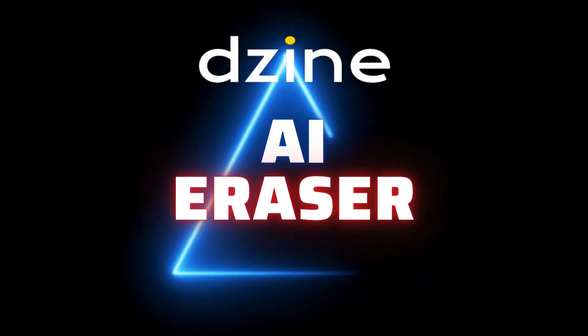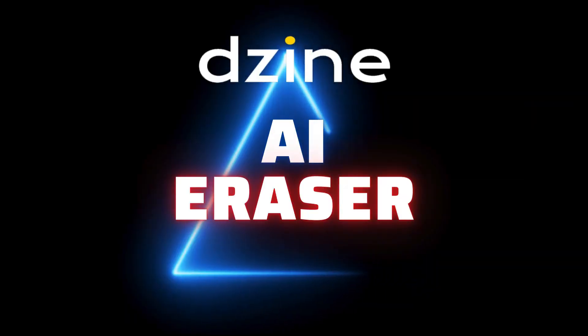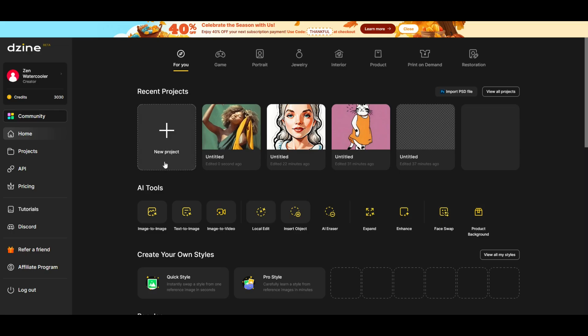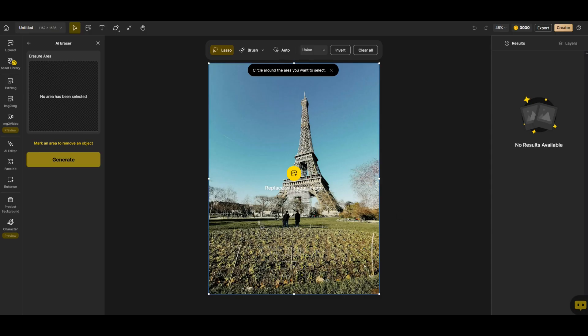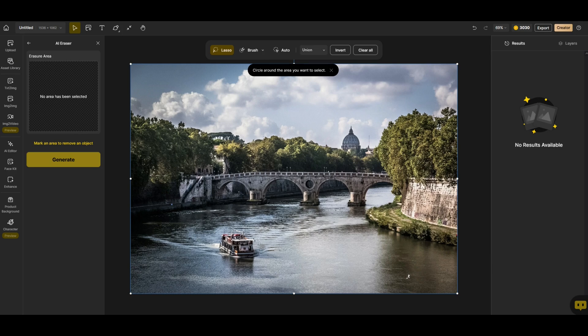Another AI tool I like is the AI eraser. On the main page here under AI tools, I'm going to click this button that says AI eraser. It gives you a default picture but you can replace this with your own image. I've downloaded a picture from Rome. You can see here the Tiber River and there's a boat right in the middle of the river. I'd like to remove that boat. So I'm going to use the AI eraser tool to do this.